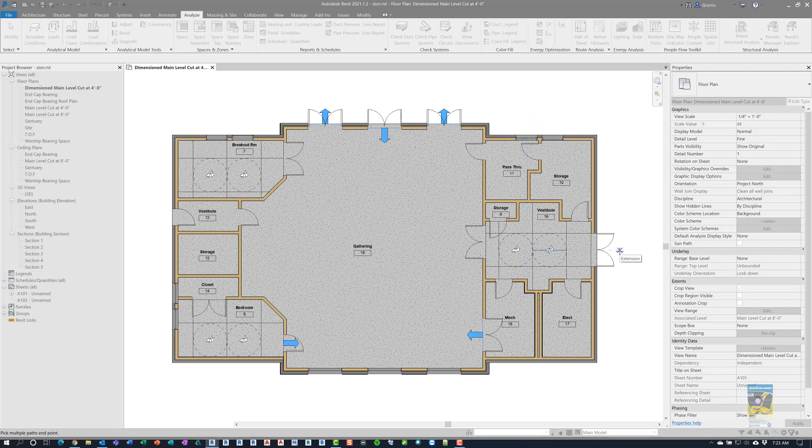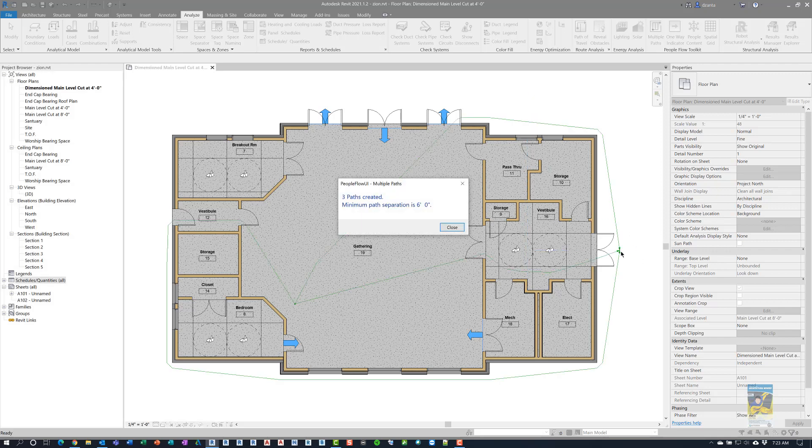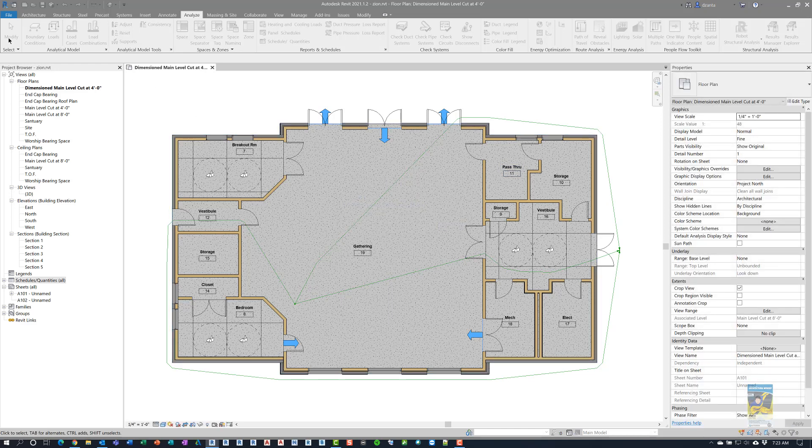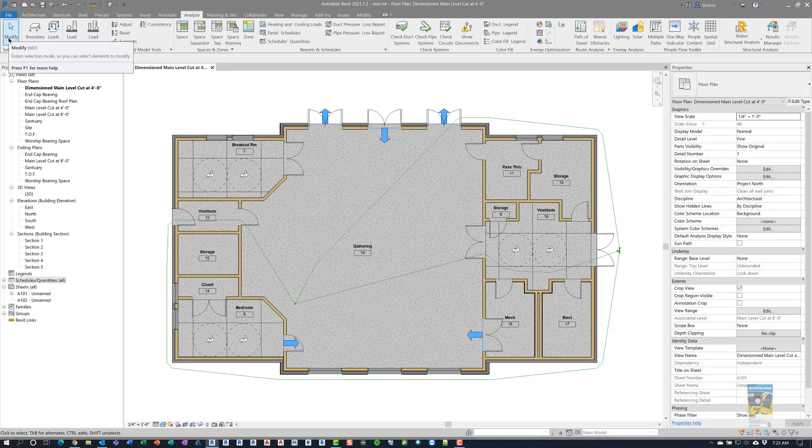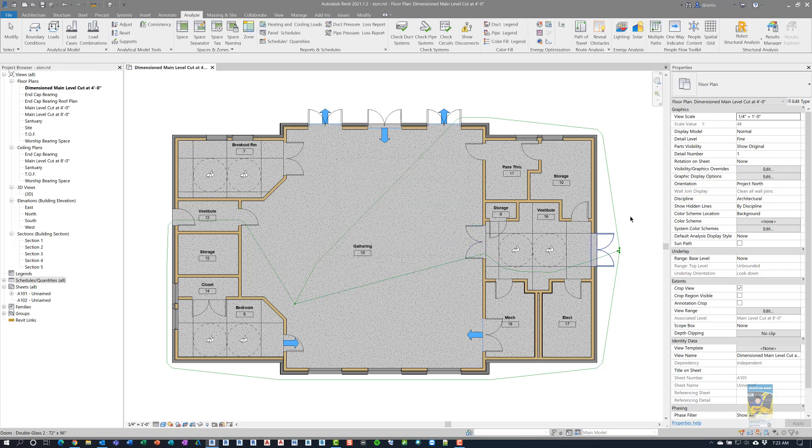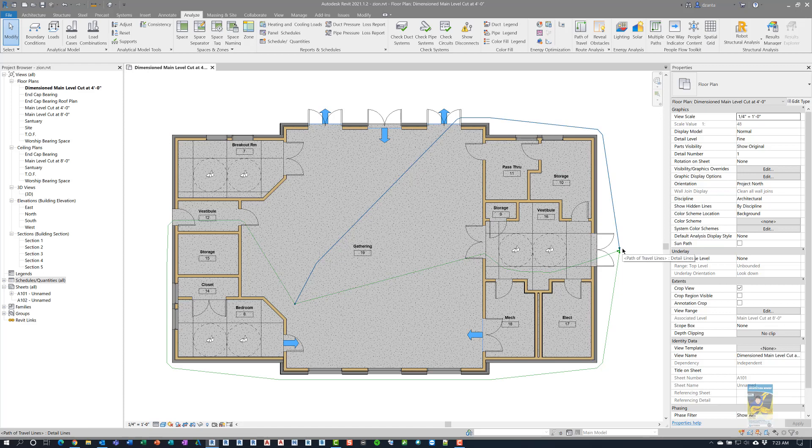Then it says, pick multiple path endpoint. So, you're going to say, where do you want to end? If I click out here to this door, it will figure out what the paths are, and here it shows three paths created with a minimum path separation of six feet. And so, here it tells you the actual three different paths you can take to get to that point.